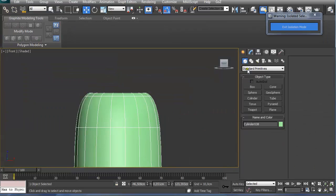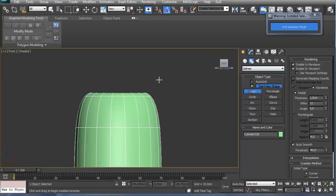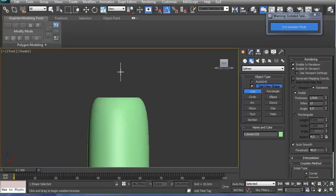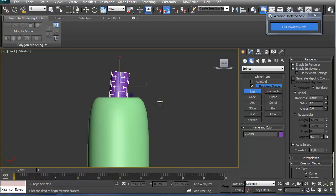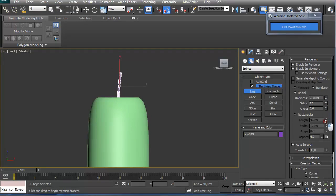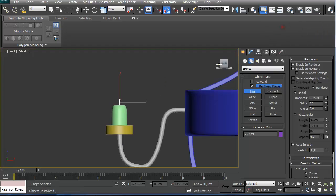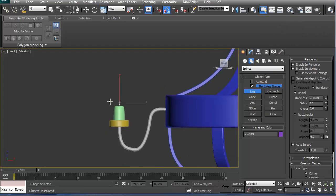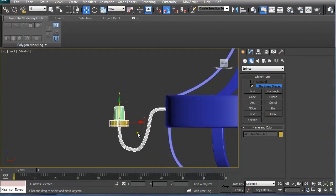We go to front view, create shape, spline, line. Draw a simple line. This is pretty much it. Now this could be drawn better, but you get the idea.